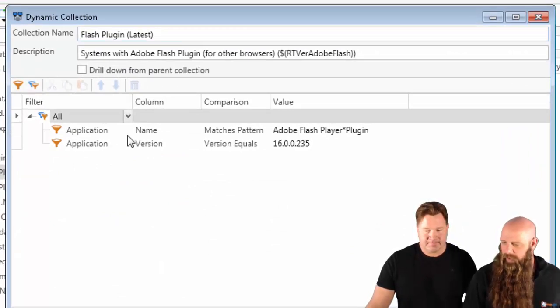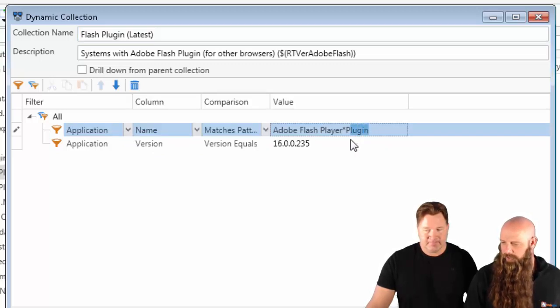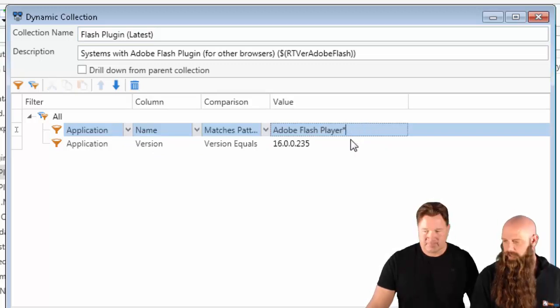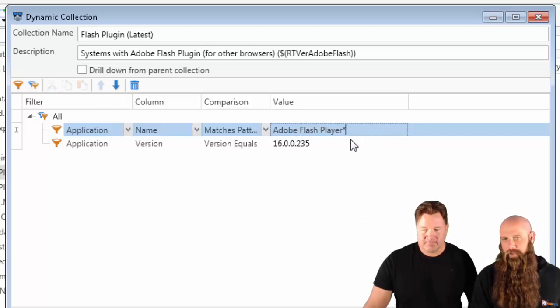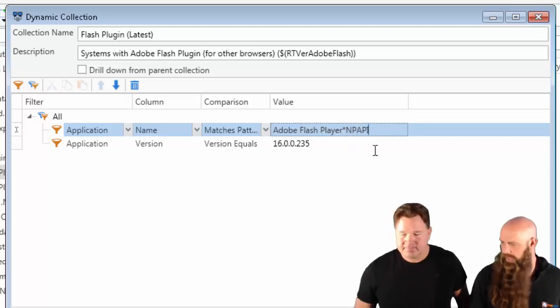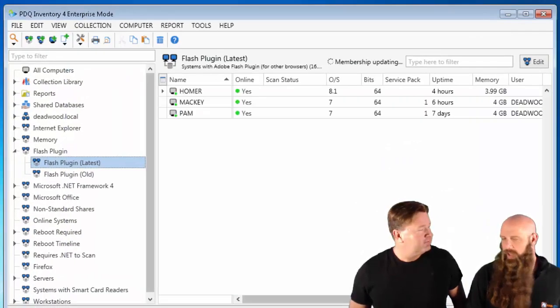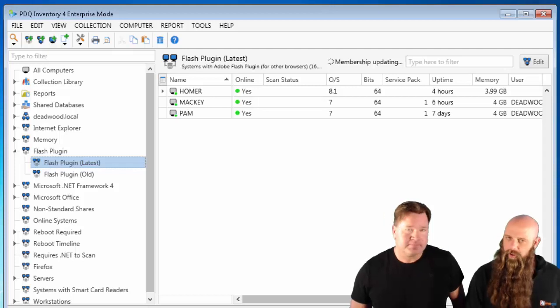In this case, you could just say, since this is the latest version, and the latest version is going to have not Plugin but NPAPI, you would change that there. There we go. And there's your computers.